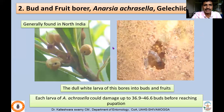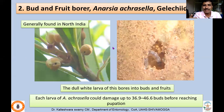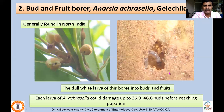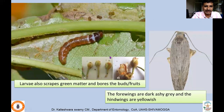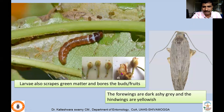The next pest is bud and fruit borer, Anarsia acracella. Both Napopteryx eugraphylla and Anarsia acracella damage the buds and fruits in more or less similar fashion, but this Anarsia species is generally restricted to North Indian conditions. The larva is dull white colored and bores the buds and fruits. A single caterpillar can damage 36 to 46 buds, which is how it becomes very problematic. The caterpillar scrapes the green matter and bores flower buds, causing very high damage.